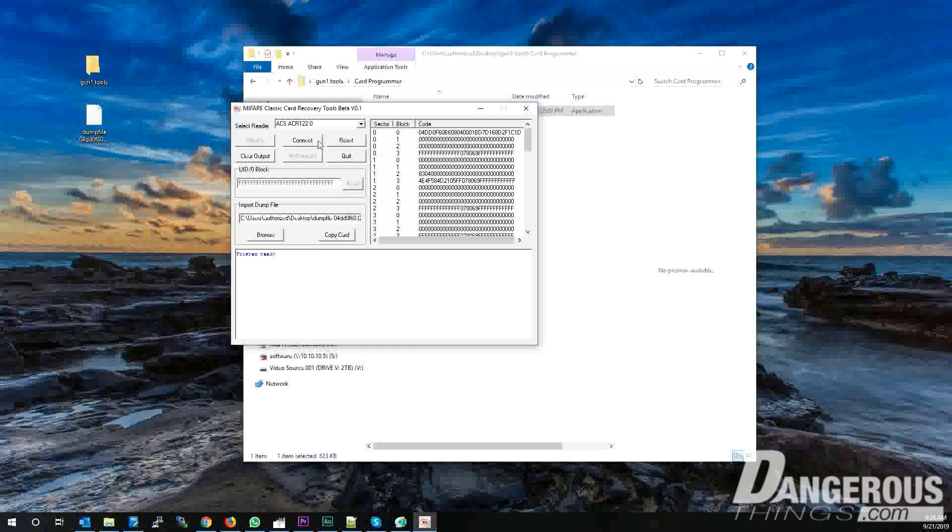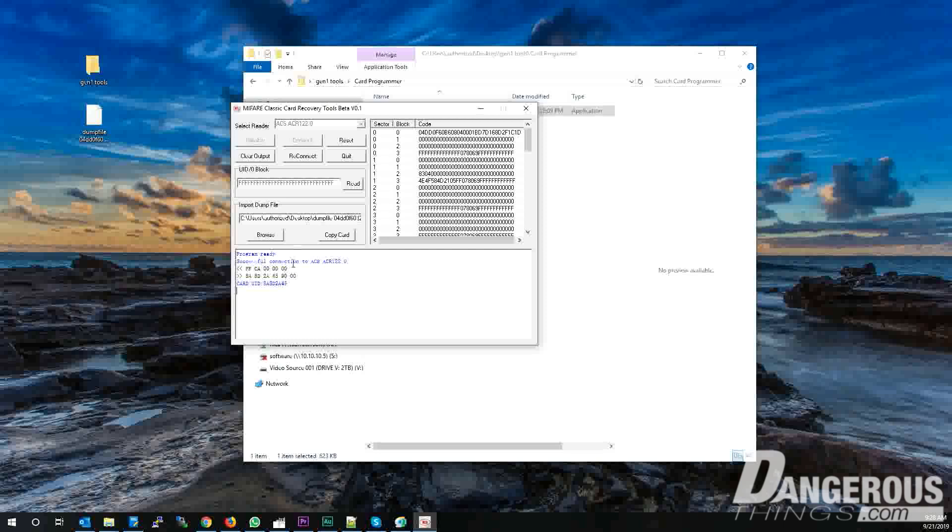This next part can be a little difficult. With your XM1 firmly pressed against the reader and a green light on the ACR122U, press the Connect button. You will see the recovery tool connect to your XM1. There's the UID.